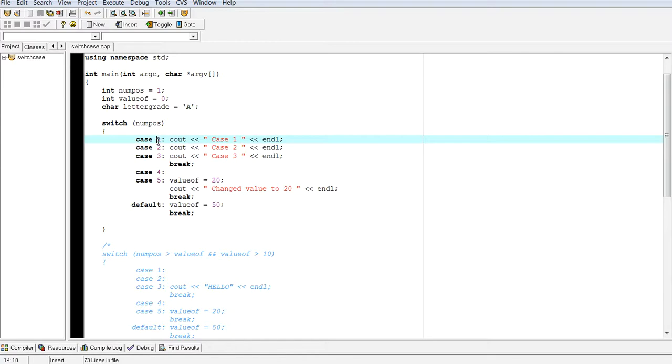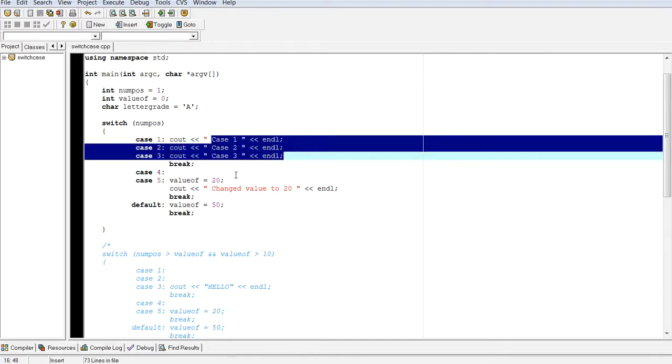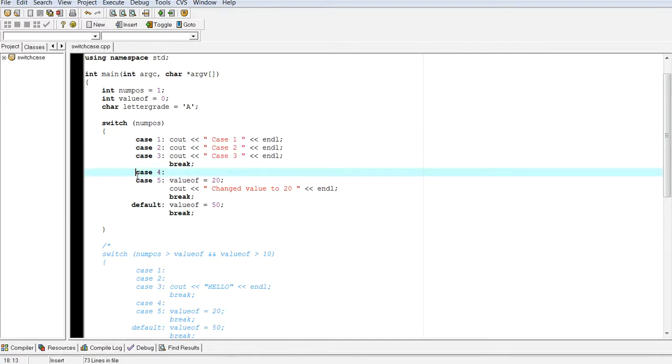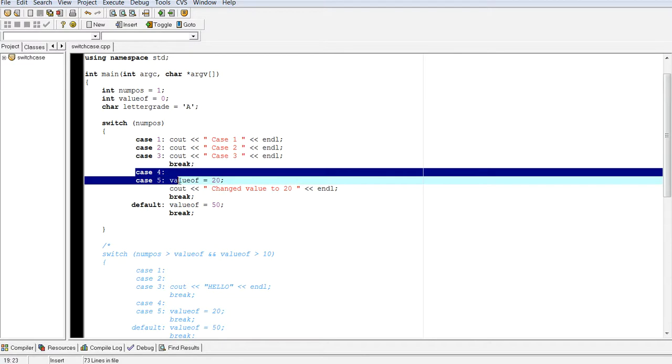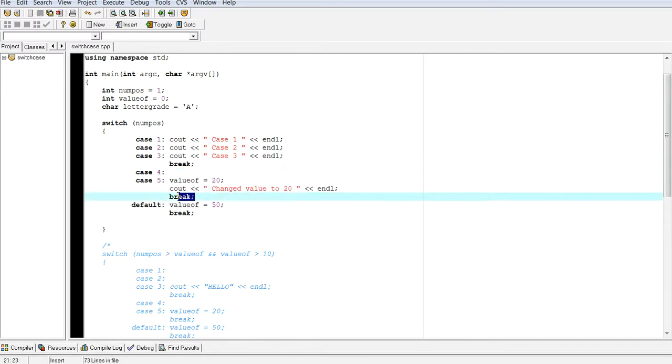You just want to put, you know, for conditions 1, 2, and 3, I want to print out all this stuff. For conditions 4 and 5, I want to do all this stuff and print this out, and then break. And that's how a switch case statement behaves.